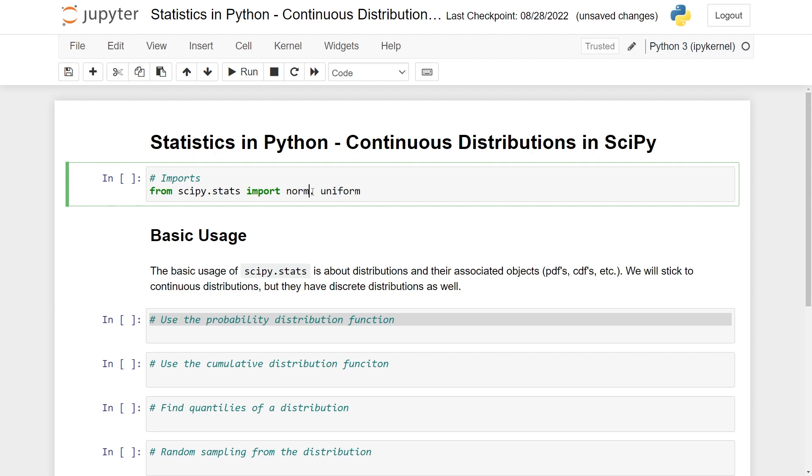Should be a comma here. Let's run this. Looks good. So I already have SciPy installed. If you haven't, then just look at their website for how to install it, either through pip or conda.